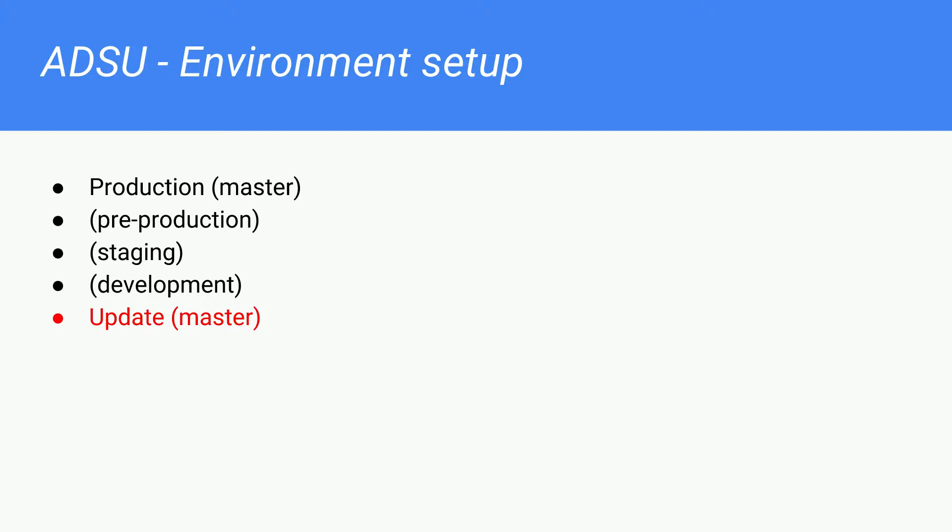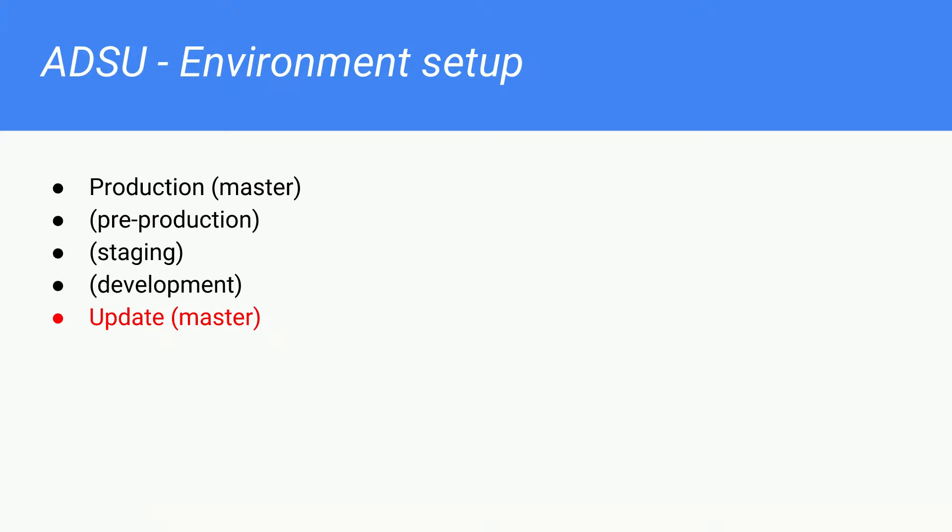What you will add to this environment is a new one called Update. The Update environment will have its own URL. Let's say you have www.mywebsite.com, staging.mywebsite.com, and development.mywebsite.com. You would add a new domain called update.mywebsite.com. And this is actually the environment where we will run the updates on first, because I don't want to run the updates on the production automatically.